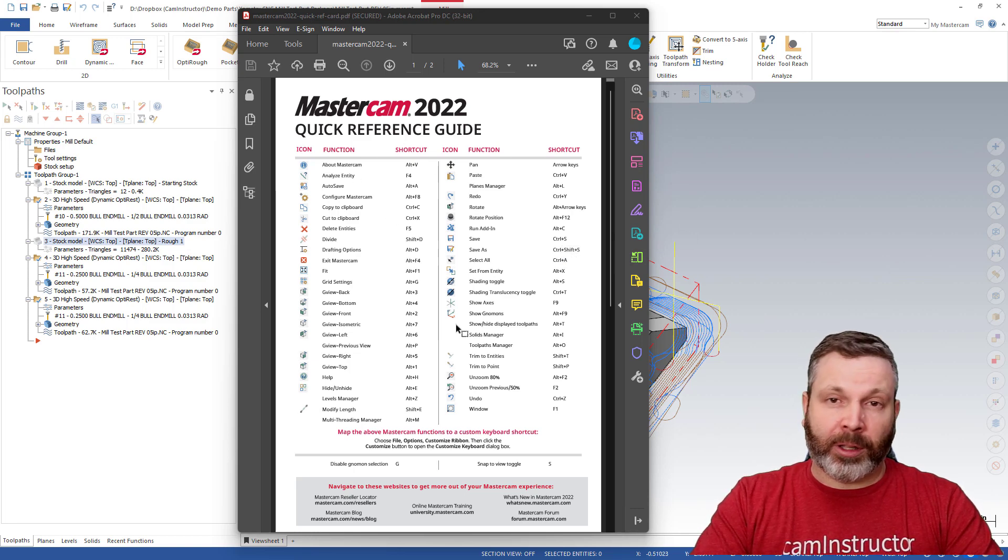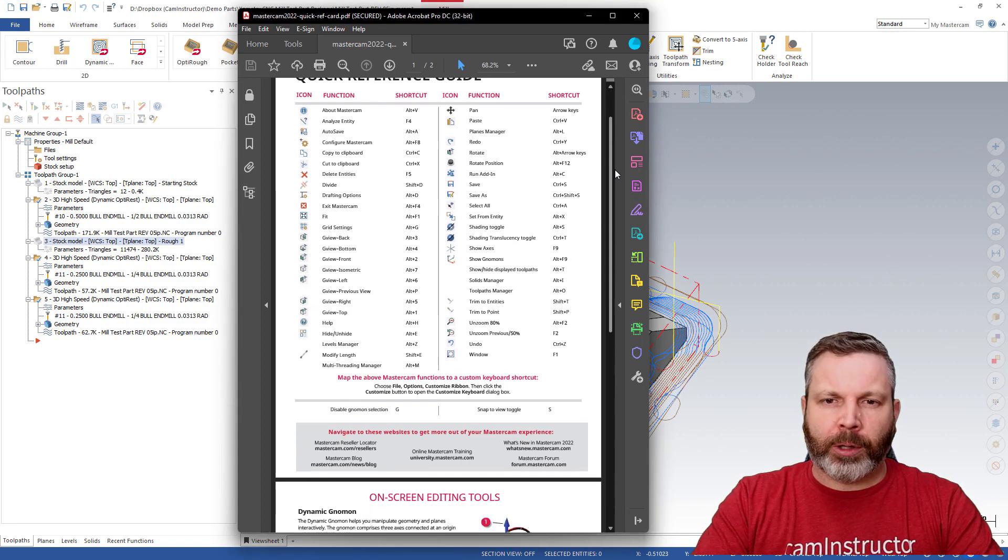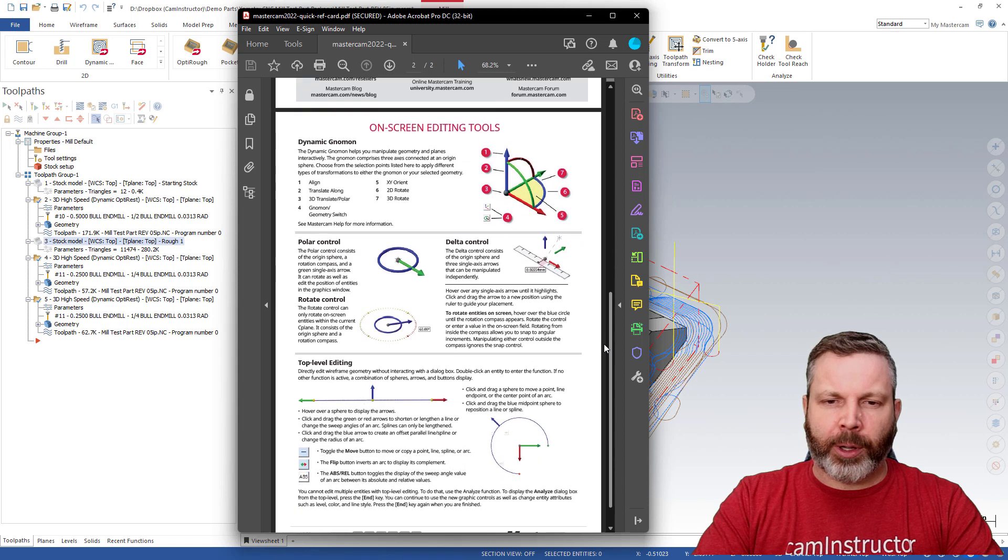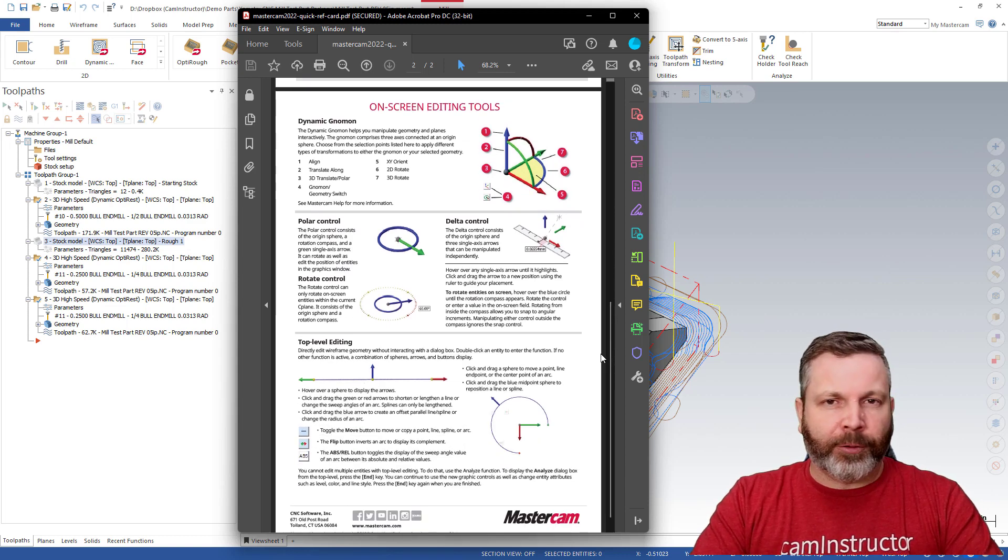This first page is a list of keyboard shortcuts and if we scroll down to the second page, we have a list of functions.